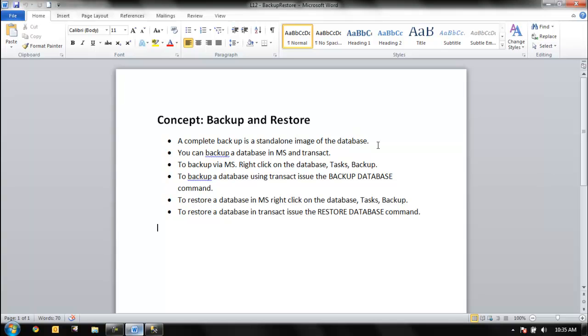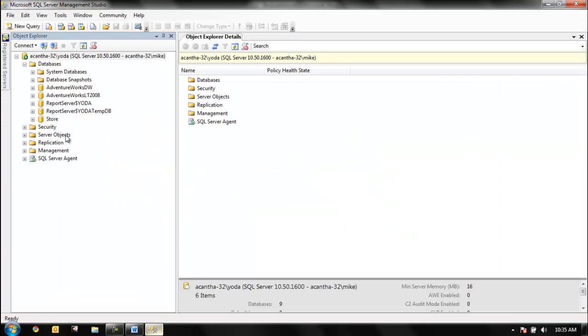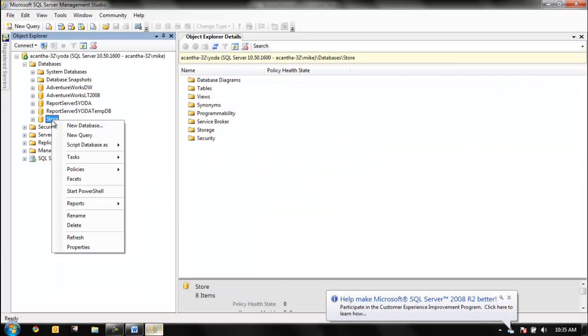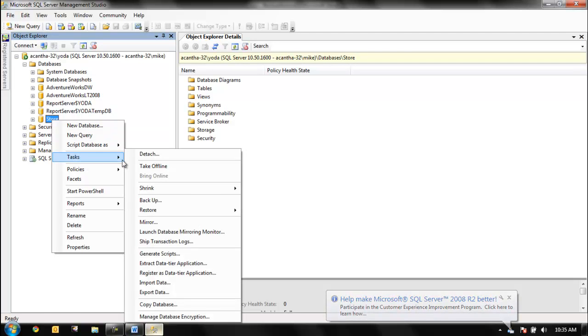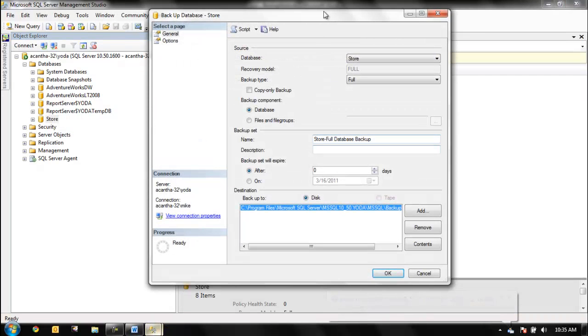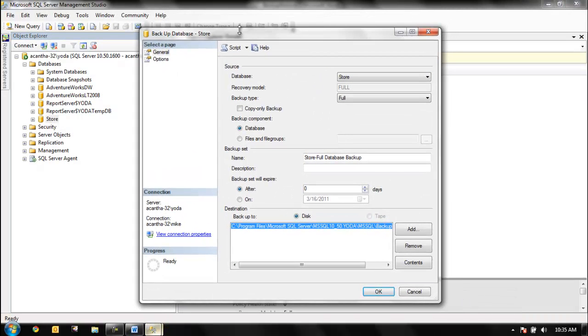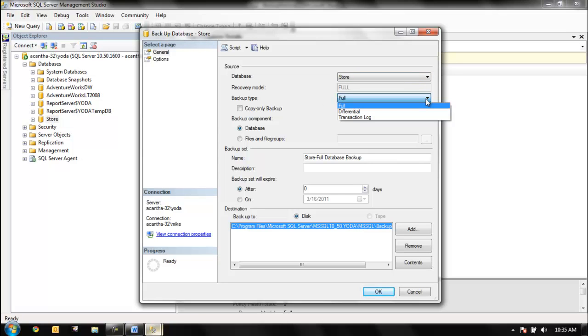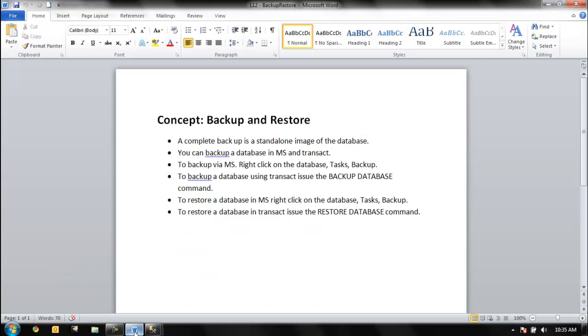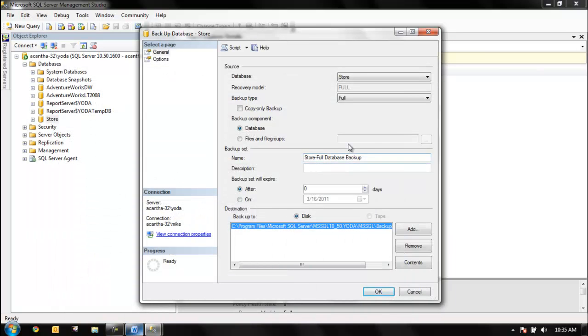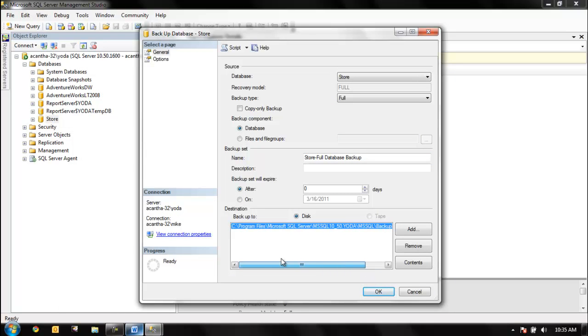Let's go back here. We've got the Store database, we right-click as we do for a lot of tasks, we go to Tasks and we backup. We get a nice window: backup database, it tells us what backup database. Store, full, full differential, transaction log. We want a full backup. Where is the location where we want it? This is where it puts it by default, so that's fine, we'll leave it there.